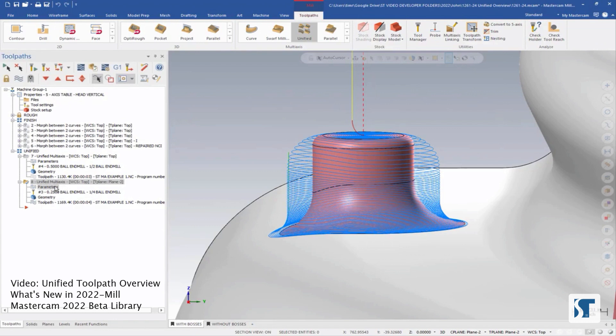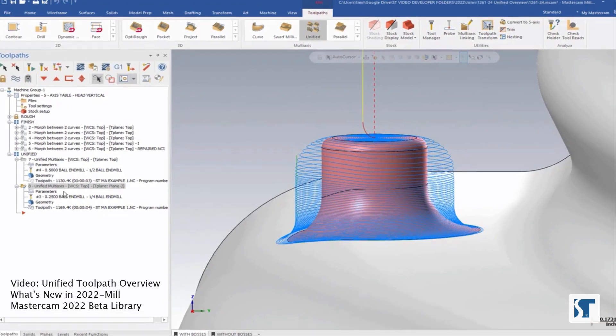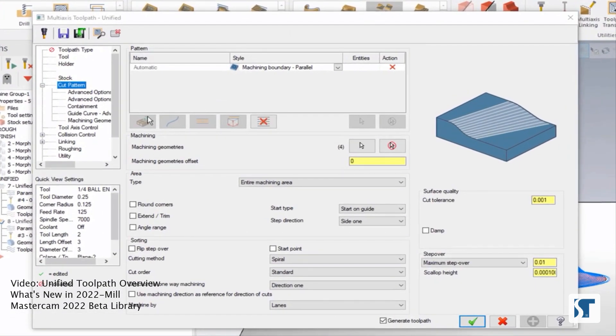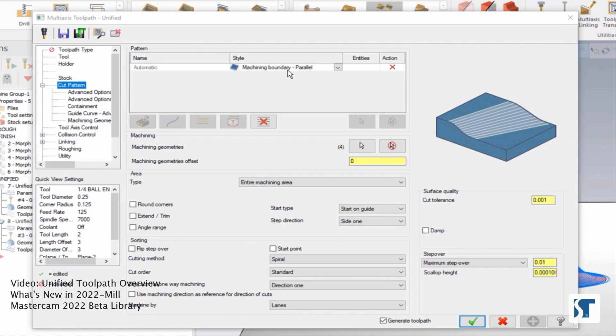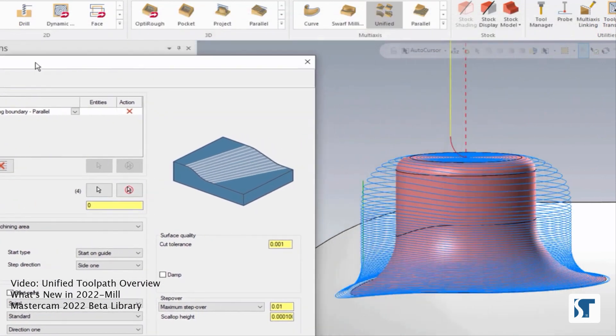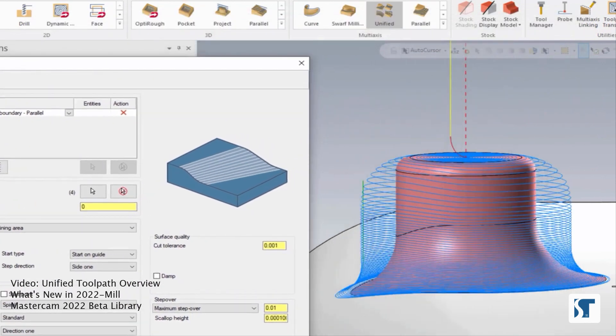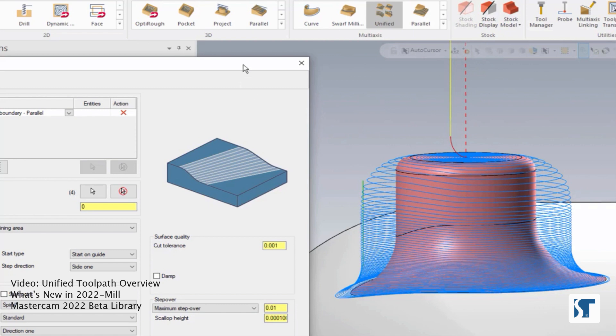So if we look in the parameters for this toolpath, we'll see that this is currently set to automatic machining boundary parallel. So again, this is taking the boundary of what we're working on and creating parallel cuts based on that. But in something like this, because our boundary is not exactly straight, it's kind of falling off here, we're going to get this kind of wavy result of the part.